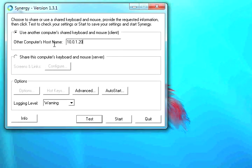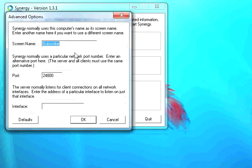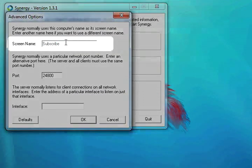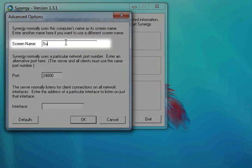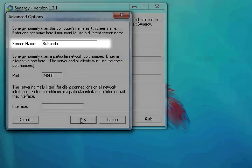In here we're going to switch our screen name to subscribe, because that's what you should do to this channel.